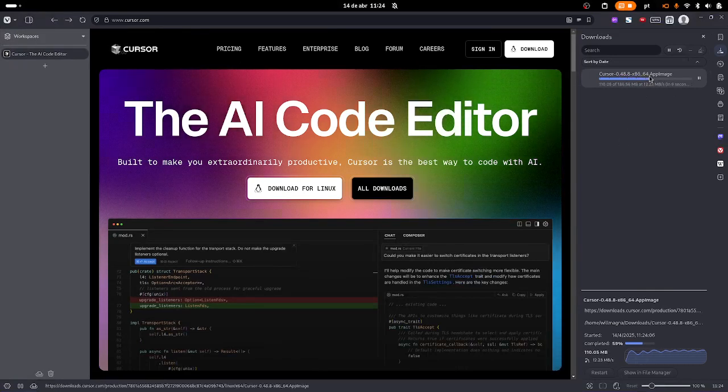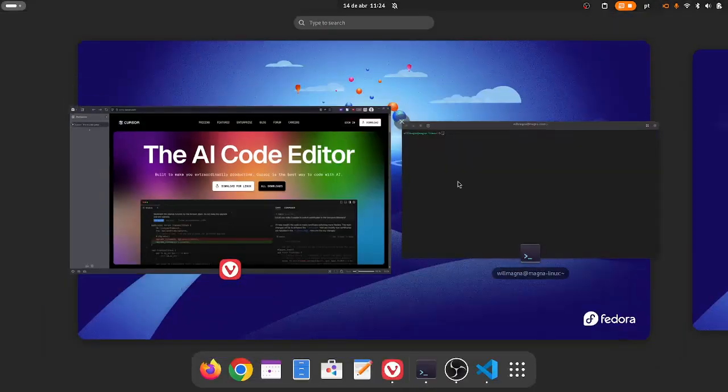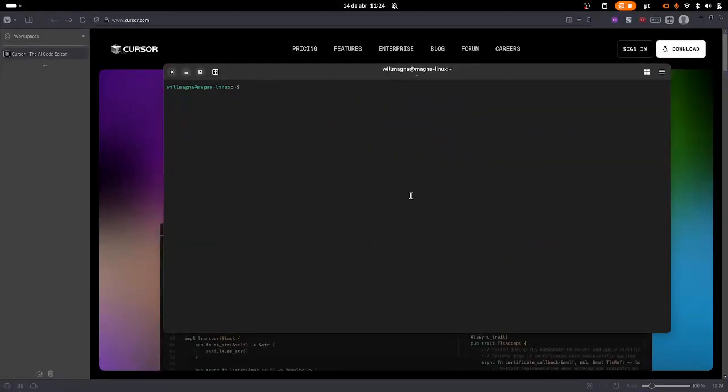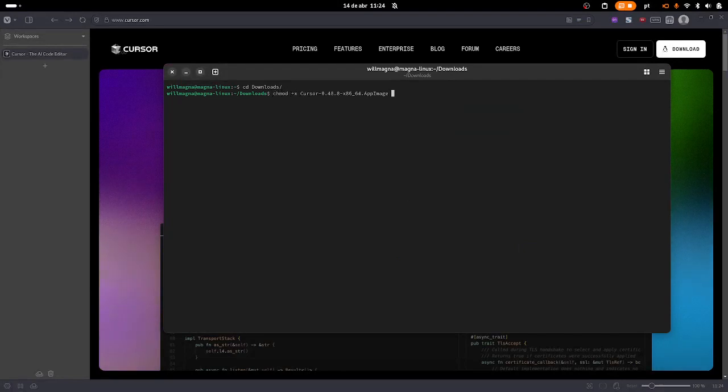Now let's go to the terminal. Inside the downloads folder, we need to execute the command chmod +x and the cursor file name. Now we need to create a folder inside the opt folder.